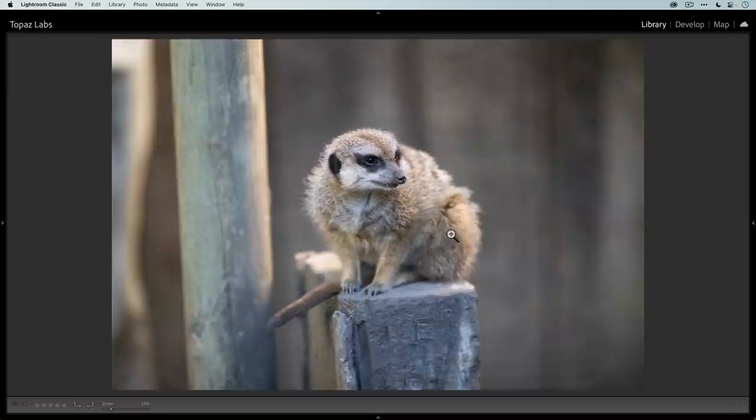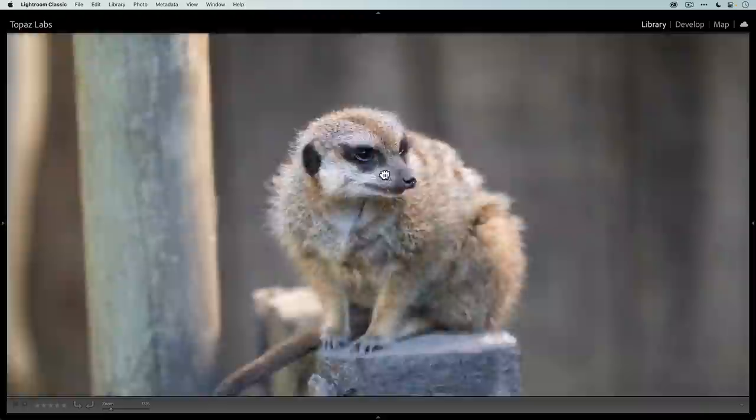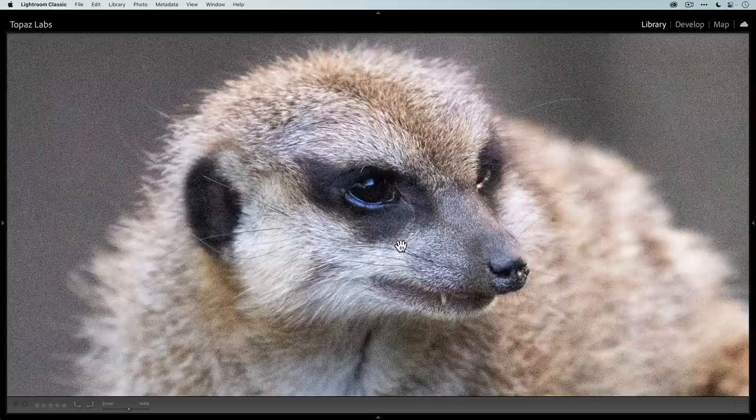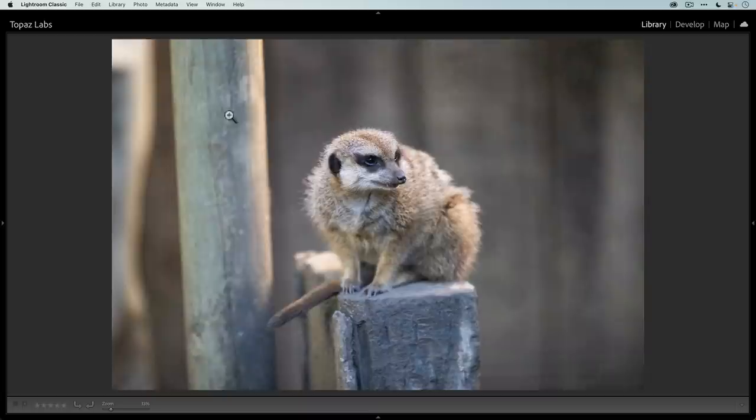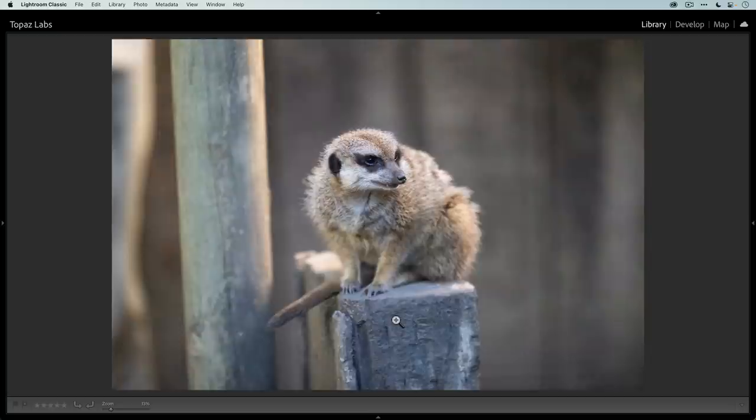As for Sharpen AI, I just want to bring out a little bit more detail, especially in the head and the snout. And then finally, we're going to crop in really tightly. I want the frame to be filled with the Meerkat. I don't need all this empty negative space. By doing that, we're going to lose a lot of resolution. To get that resolution back, we'll use Gigapixel AI to upscale the photo.